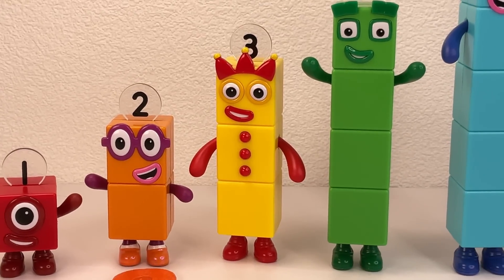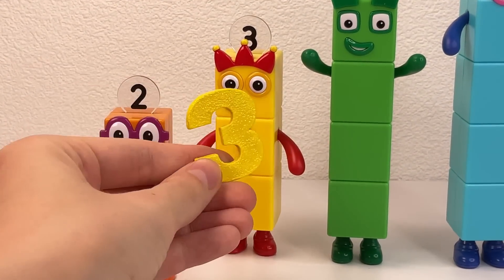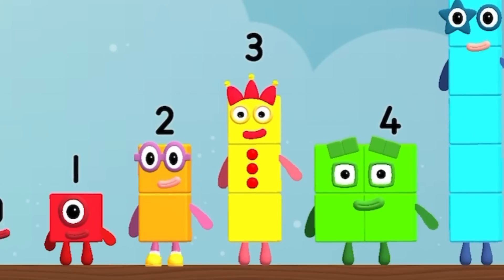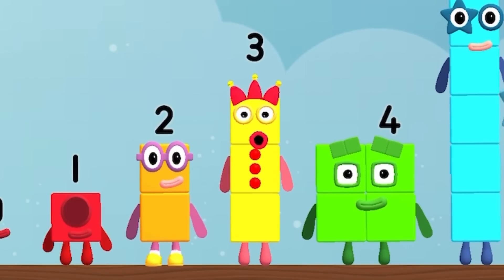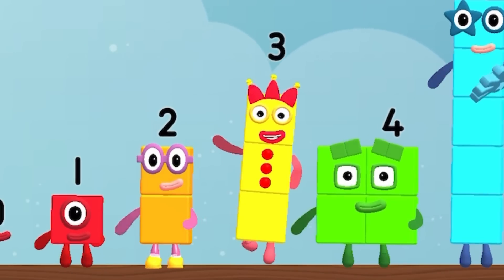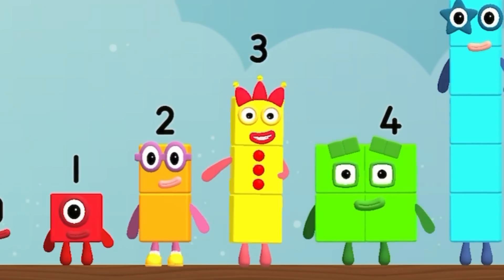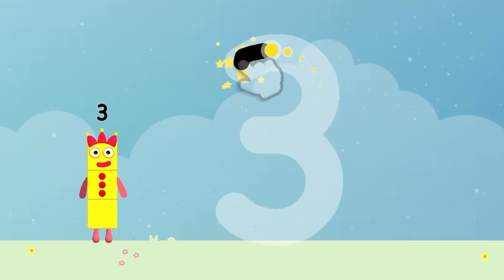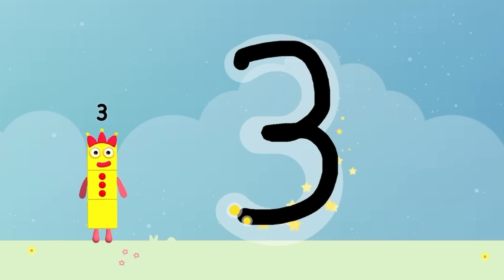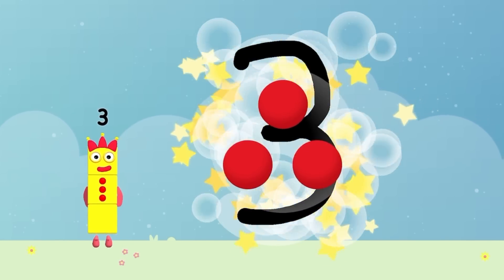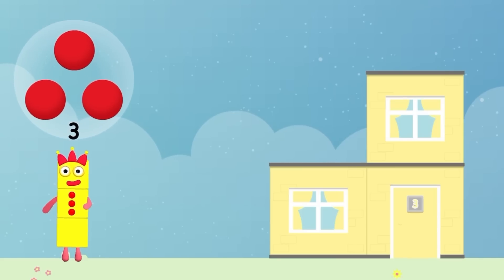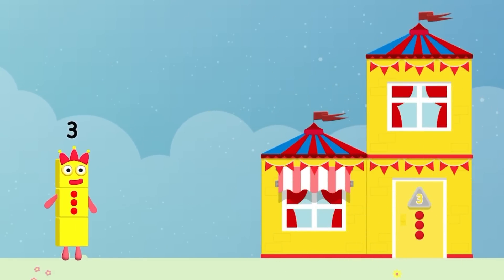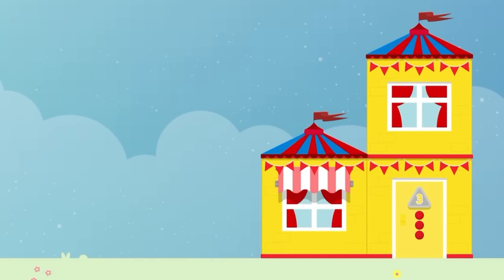It's Numberblock three! Hello, number three, Numberblock three. How to write number three. Let's count: one, two, three. Numberblock three, go to home.